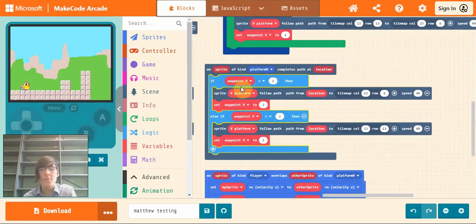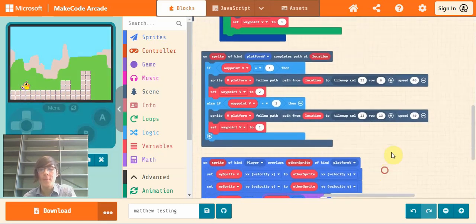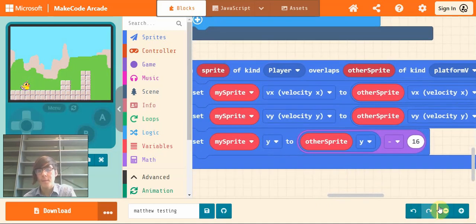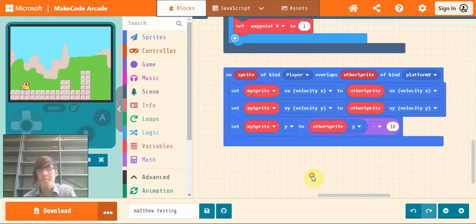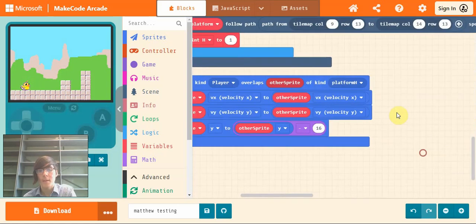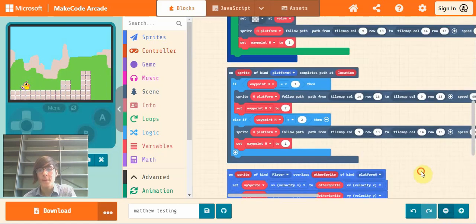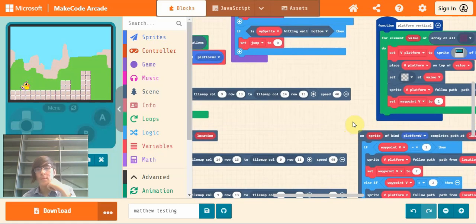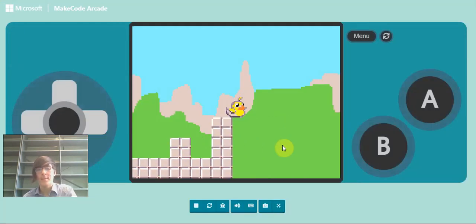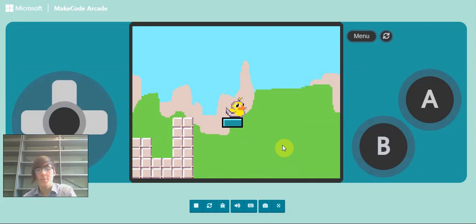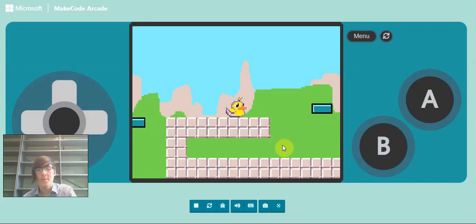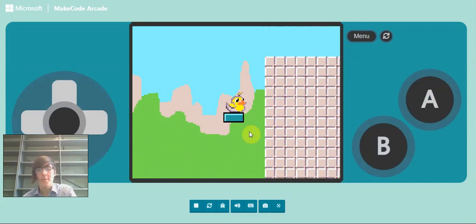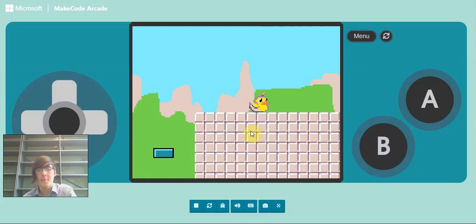And also switching directions for the sprite. And this is the exact same for the horizontal platforms. So now we go into our last test of it. We should be able to stand on the platforms, and should be able to get on the vertical platforms and safely jump off.